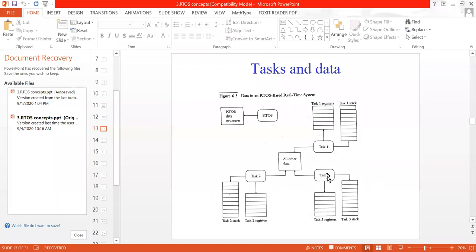So this is all about task and data. While using RTOS, you should know that each task has its own set of registers and also its own stack memory. While writing the program for RTOS, you have to define separate memory for each task — that is the significance of this layer.